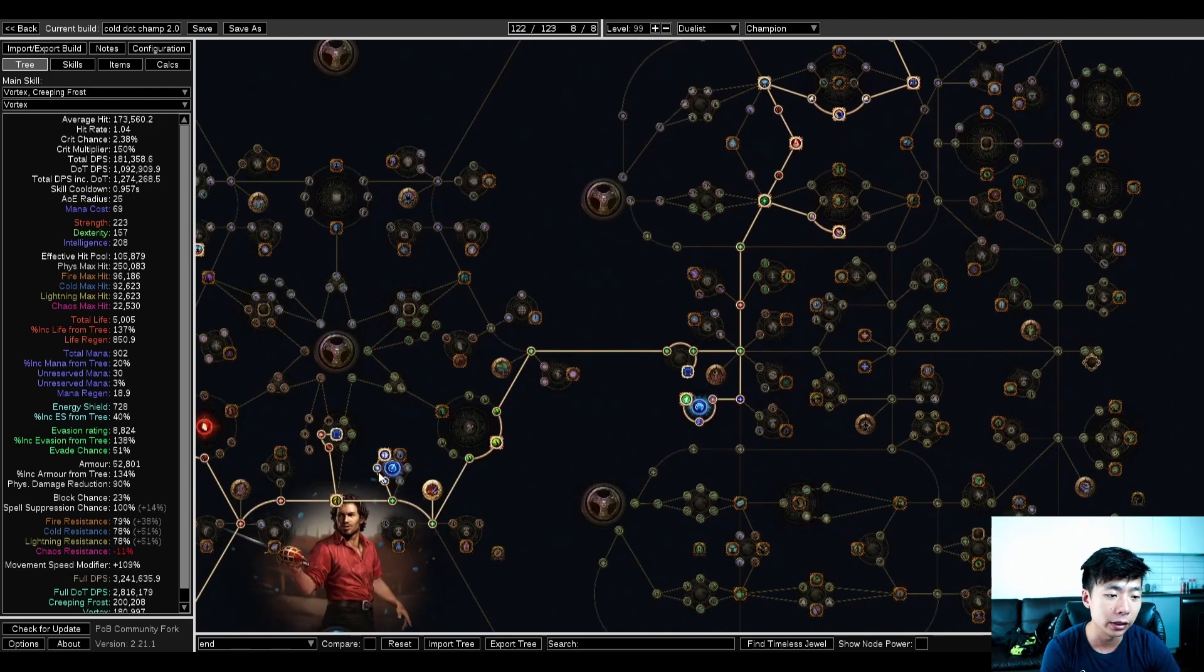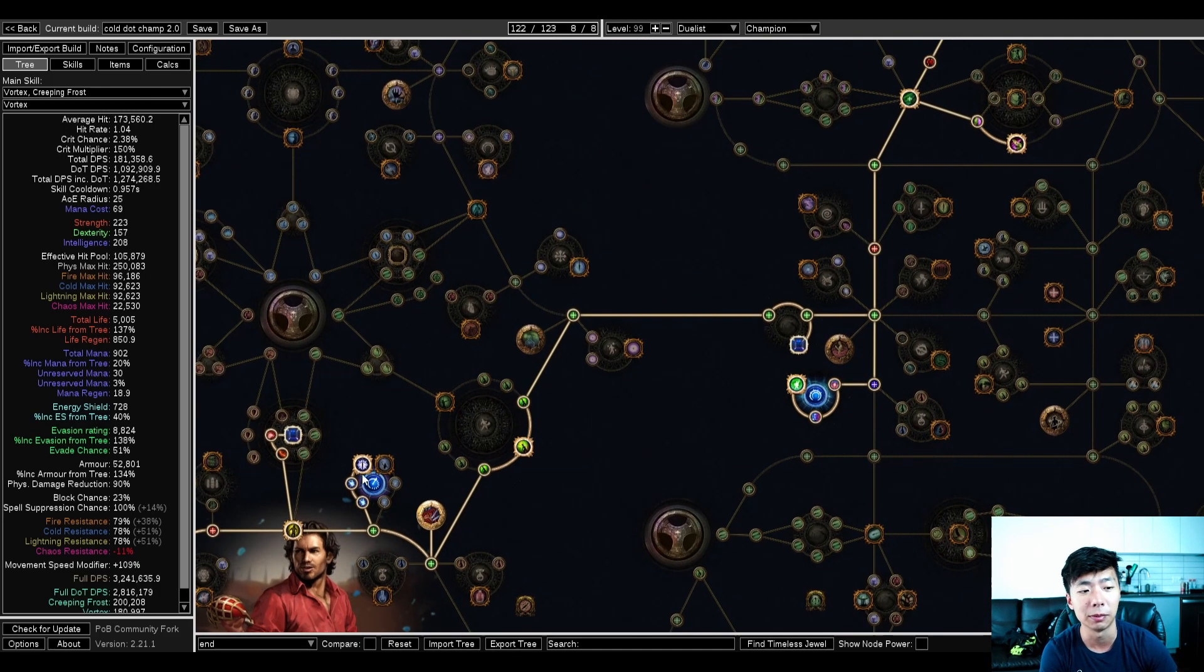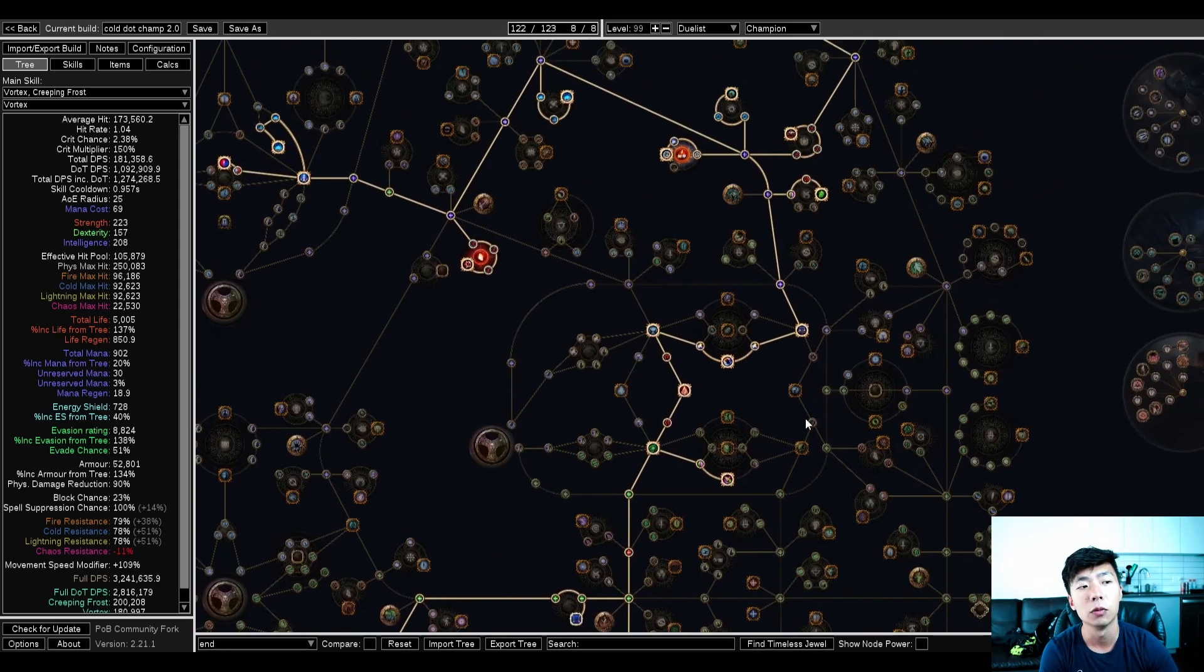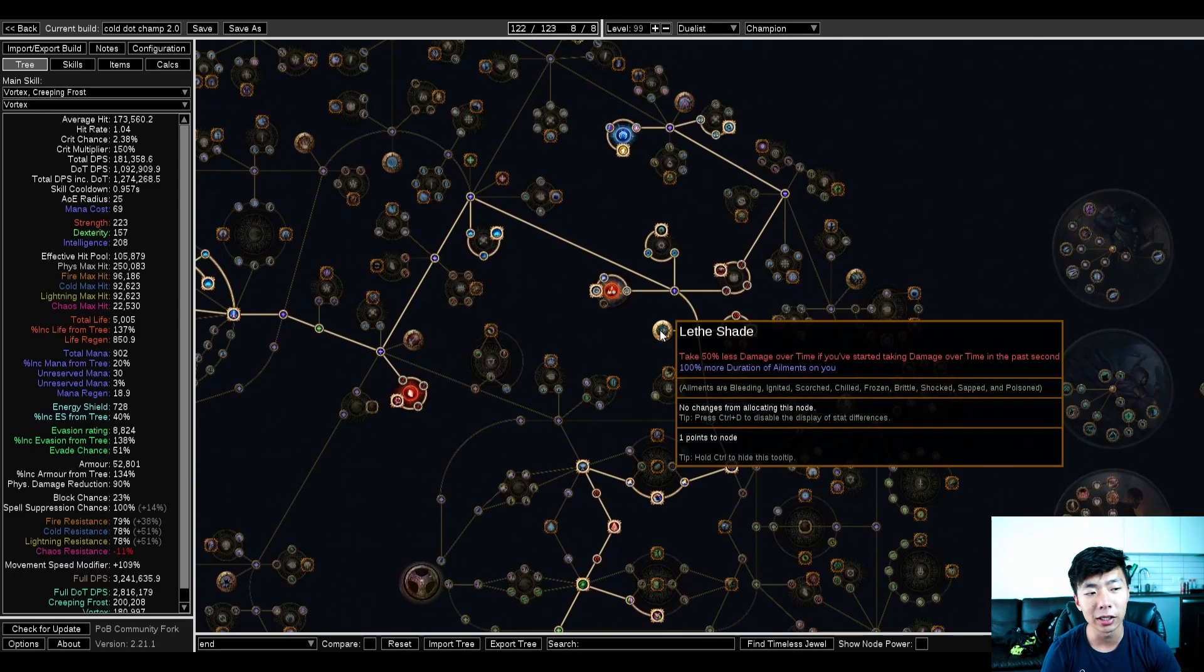I do like entropy a lot, and I do really like having skill effect duration because this makes your vaal cold snap last longer, which really speeds up your mapping.